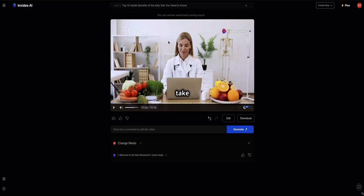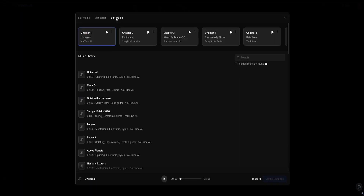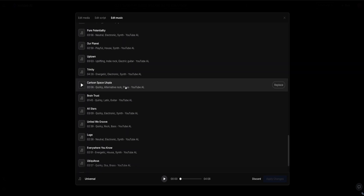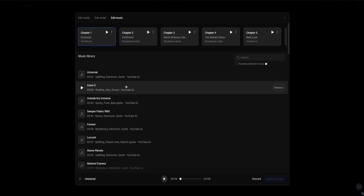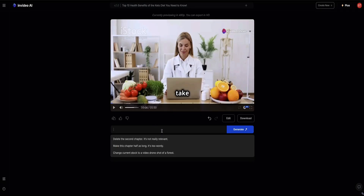I'm just going to close the X button at the top and come back to the edit. The last option here is to edit the music — InVideo has a huge library of lots of different music tracks that you can use in your video. You can also ask the AI to increase or lower the volume of the music if it's a bit too loud or not loud enough.